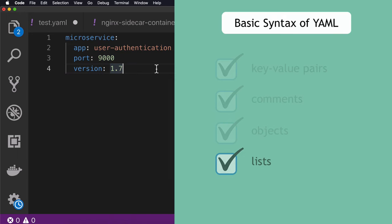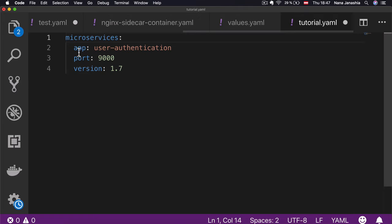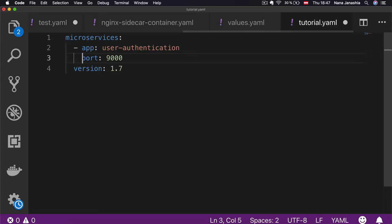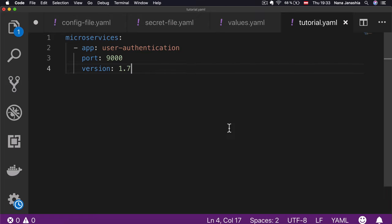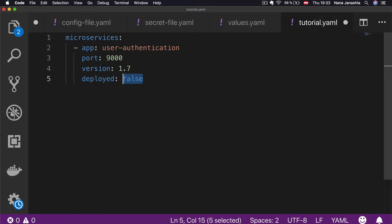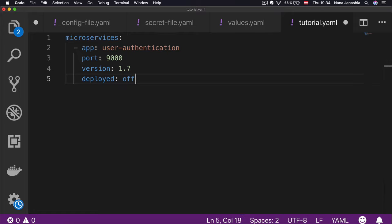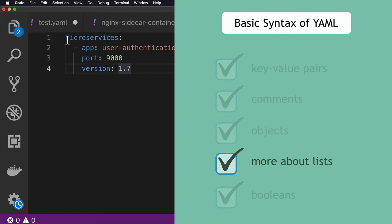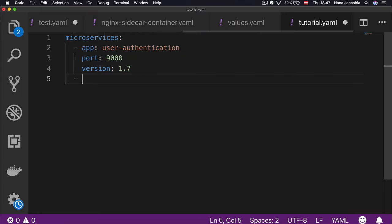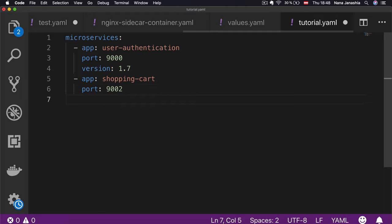You can also have lists in YAML. For example, if you have multiple microservices, you can create a list simply by using a dash. It's important that those attributes stay at the same indentation level. You can also have Boolean values — for example, a 'deployed' attribute can be set to true or false. In YAML, you can also express Boolean values with 'yes' or 'no', and with 'on' or 'off'. All three pairs of values are valid expressions of Boolean values.